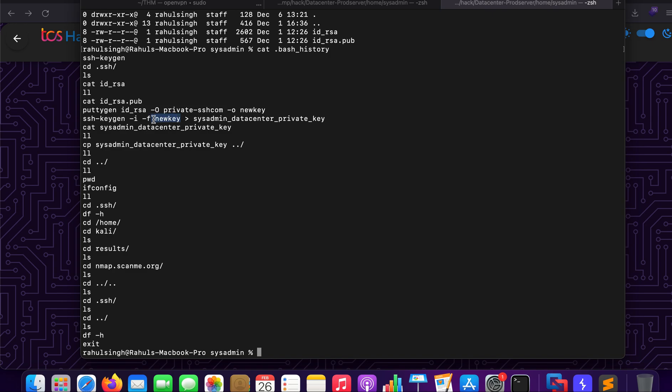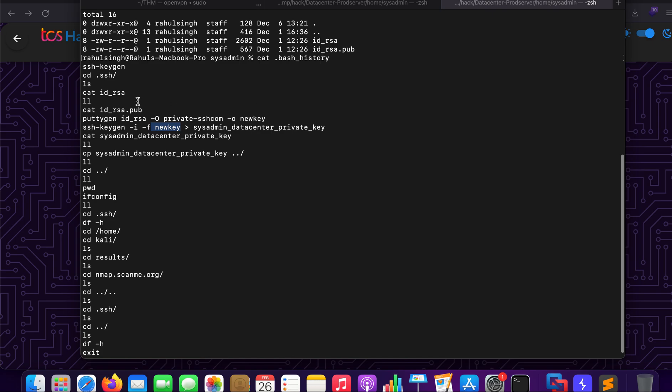So here what we will be trying to do is we will be trying to follow the same steps which he has used.